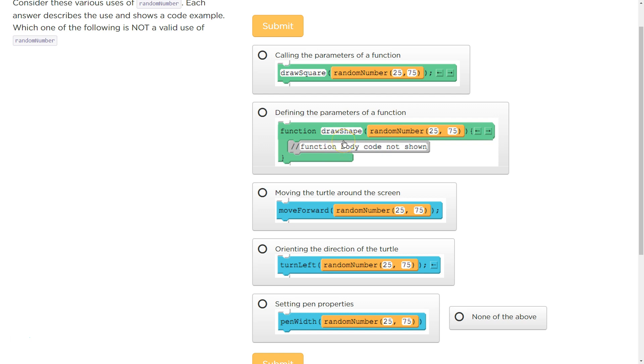But, you know, maybe it's rectangle and then we're using something to draw out that rectangle. When you create a function, do you create a function that would be draw shape and then your parameter is 12? No.